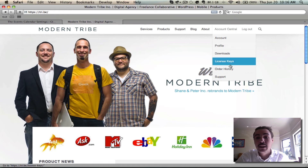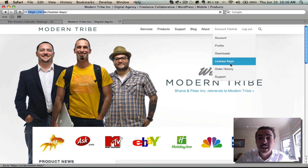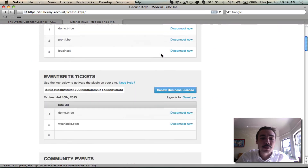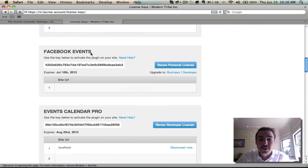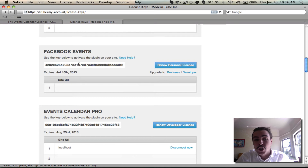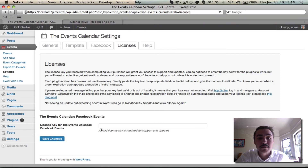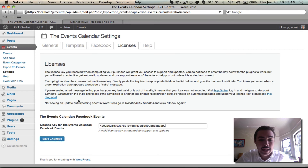Once that's done, I'll go into account central, into license keys, and I will find my license key for Facebook Events. Scrolling down the list here, looks like I do have a free Facebook Events license here — it's not being used on a site. So I'm going to copy the entire string directly to my clipboard, go back over to the back end of my site, and drop that license key into the slot and hit tab.